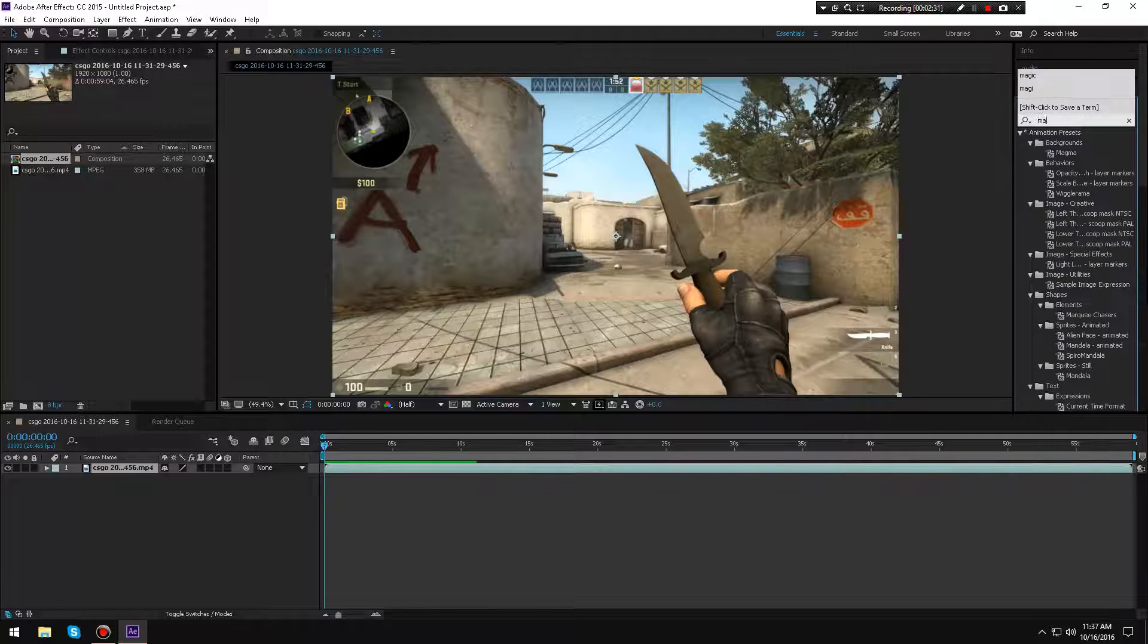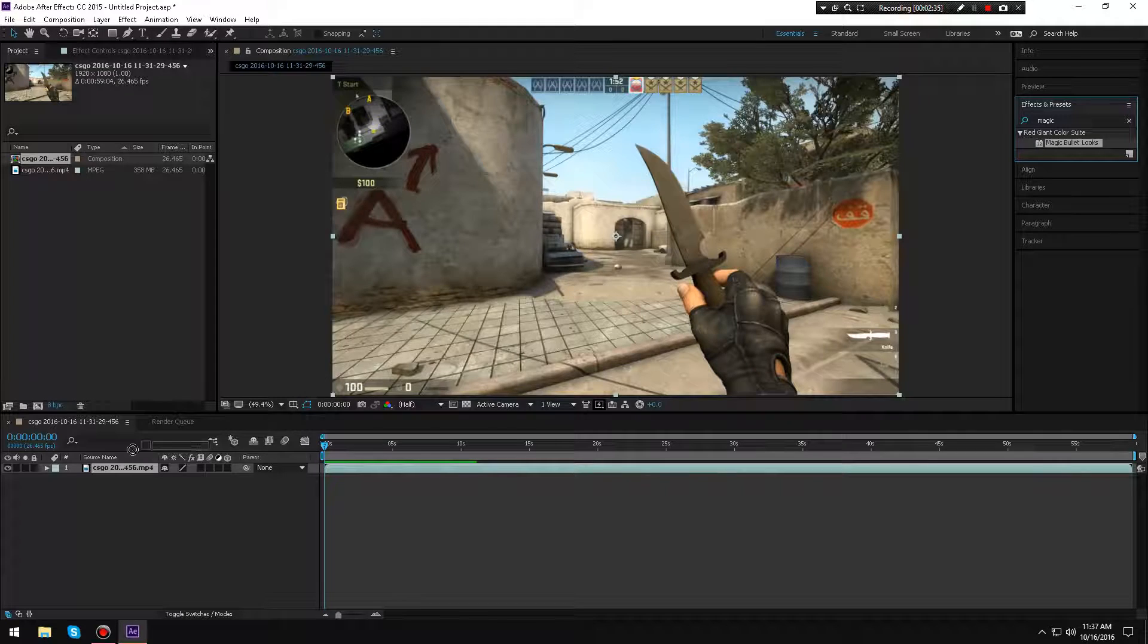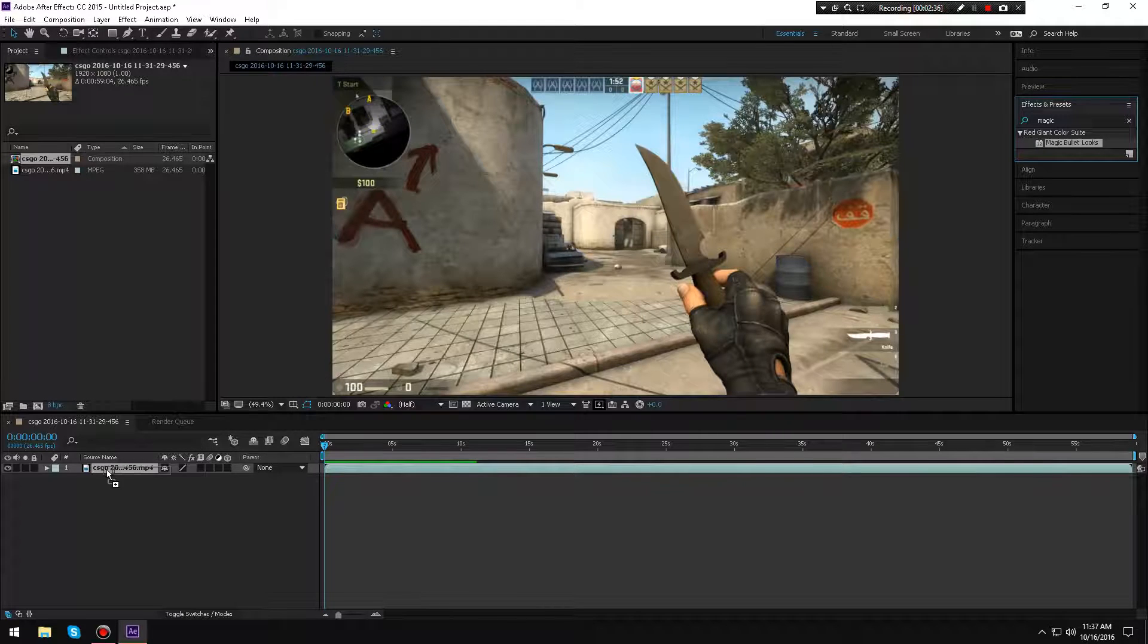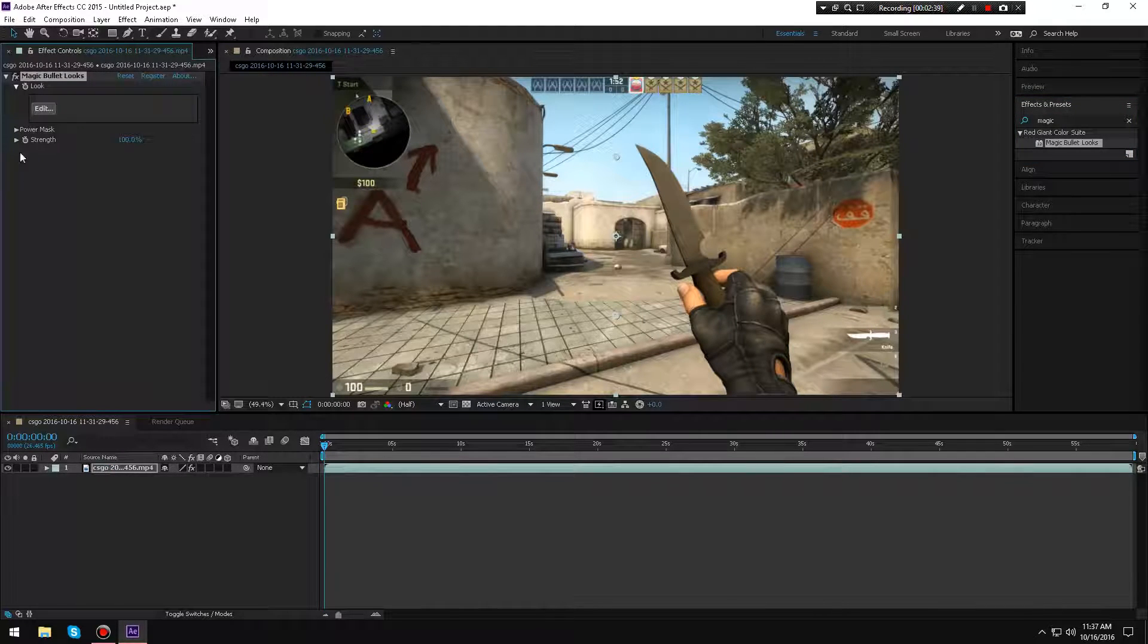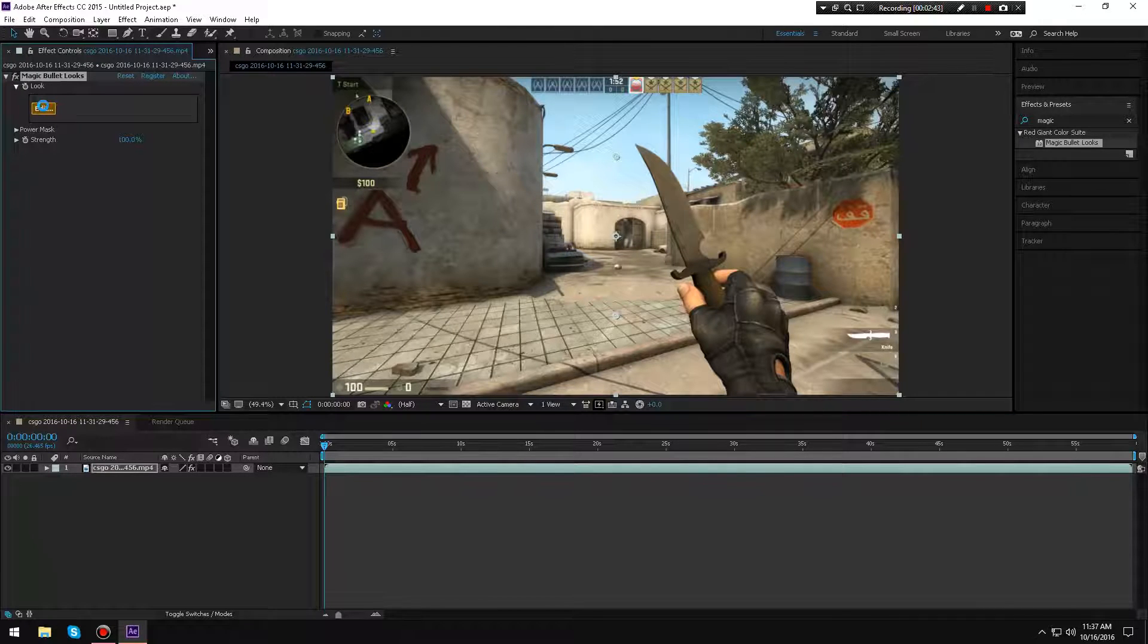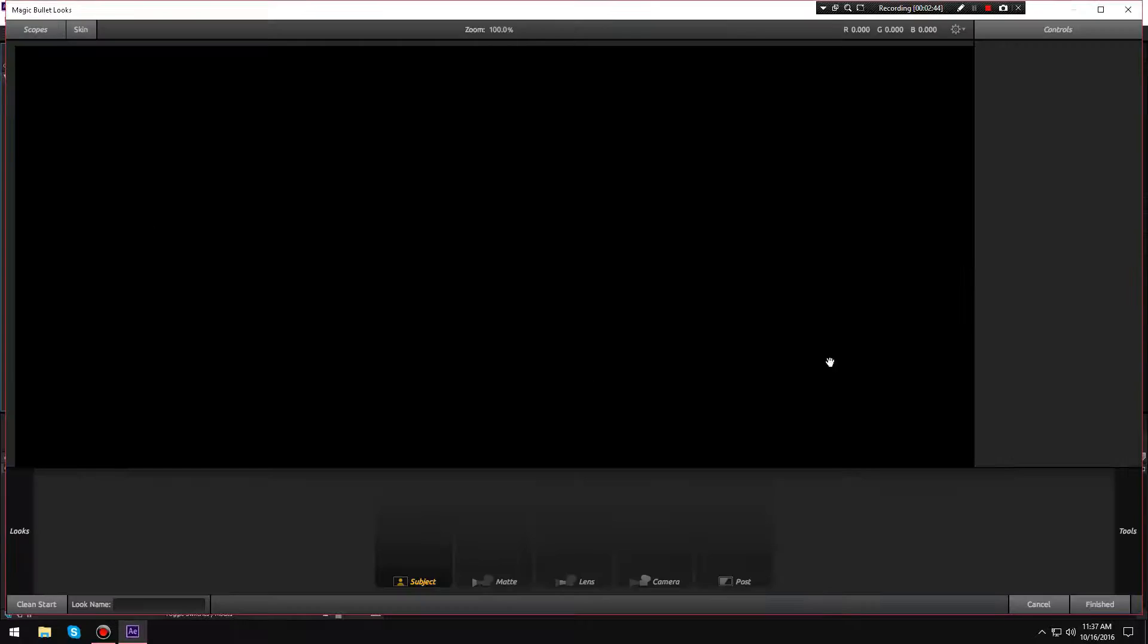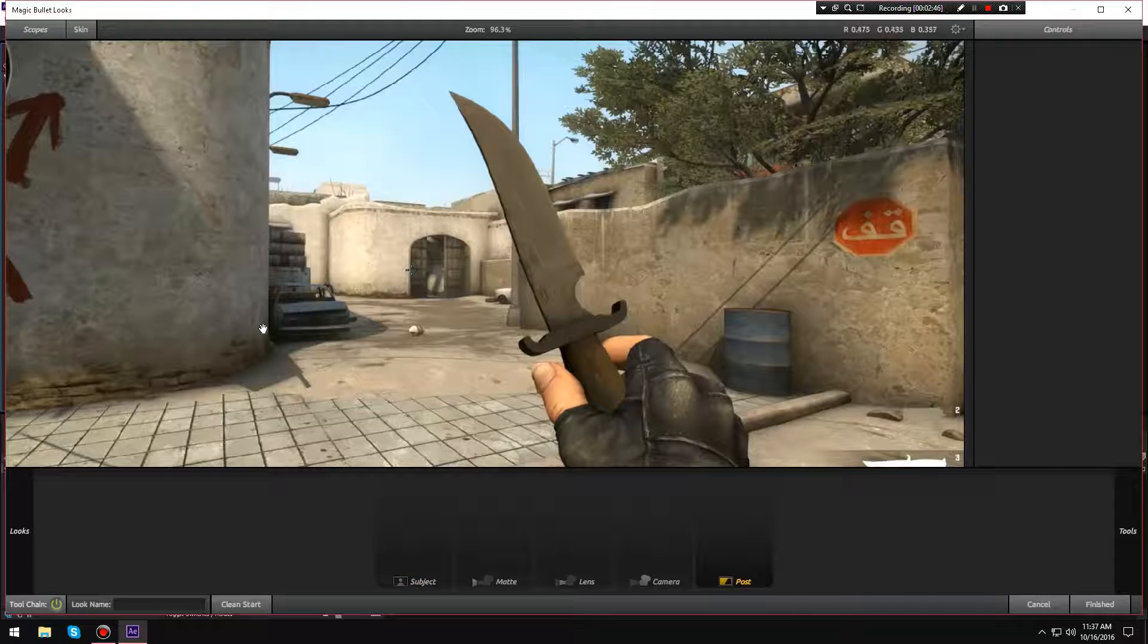Alright, so now I'm going to search 'magic' and as you can see, Magic Bullet Looks. I'm going to drag and drop this onto my CS:GO clip. This thing will pop up right here and it says 'Look.' You're going to hit the Edit button and then this should pop up.